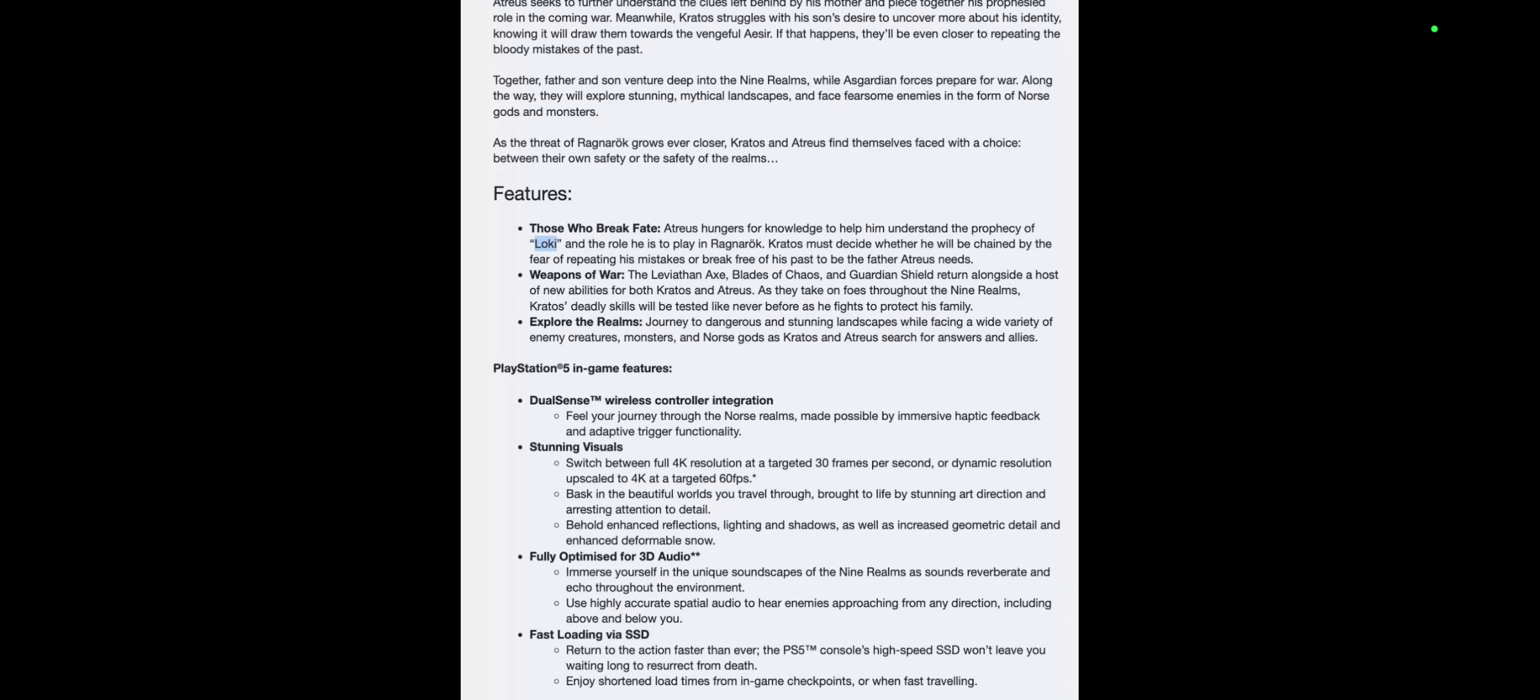PS5 in-game features. This part right here really gets me excited. I'm getting this for PS5. DualSense wireless controller integration: Feel your journey through the Norse realms made possible by the immersive haptic feedback and adaptive triggers functionality. Oh my goodness, that sounds so dreamy.